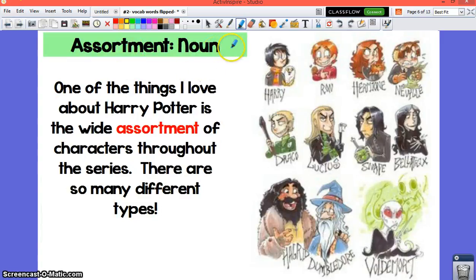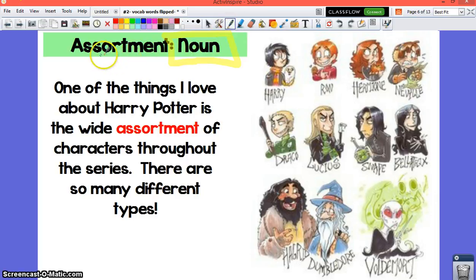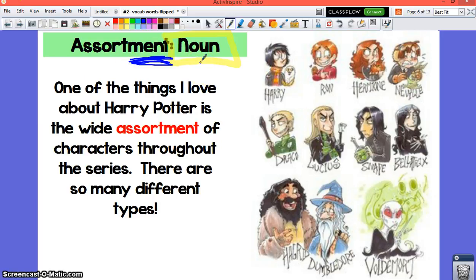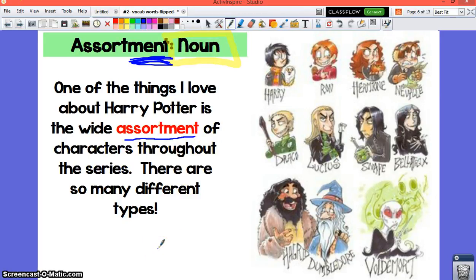Assorted can also be used as a noun — when you use it as a noun, you take the word assort and add the suffix -ment. When you have an assortment of things, it means you have a wide variety, a lot of different kinds of things. An assortment is a thing you talk about: 'I have an assortment of Barbie dolls' or 'an assortment of teddy bears.' One of the things I love about Harry Potter is the wide assortment of characters throughout the series.